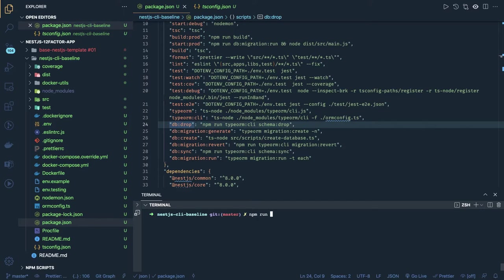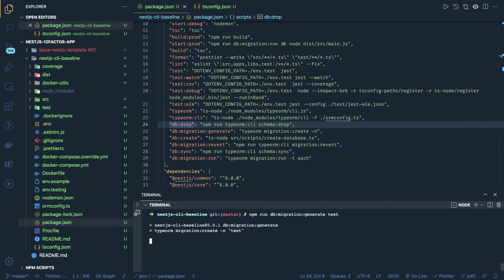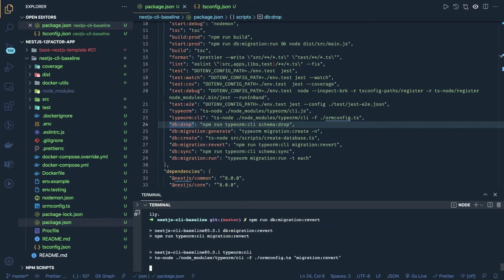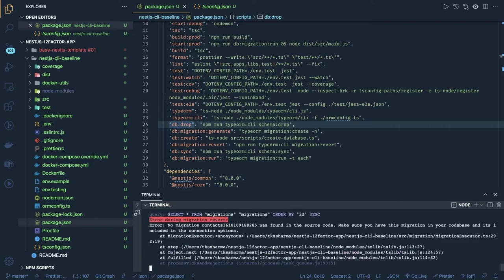You can try commands like npm run db:migration:generate — you just put the file name for which migration file you want to generate, and it will check and generate this file. The db:migration:revert command — whatever the last migration you executed, it can be used to revert that. This command is also useful when there is an error in the migration — from the migration table it will remove that particular row so you can execute that migration again.